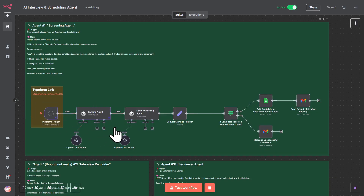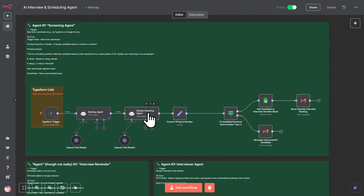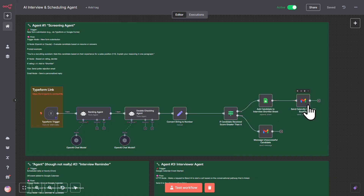Then it's going to flow to the ranking agent, and then it's going to use another agent which is just going to double-check the ranking agent. We'll do a conversion and sort the candidate depending on the rating the agent gives. If it's unsuccessful, we'll send the candidate an email saying that. And if it's successful, we're going to add them to a shortlist and then invite them to book a Calendly appointment. So let's fire that off right now.